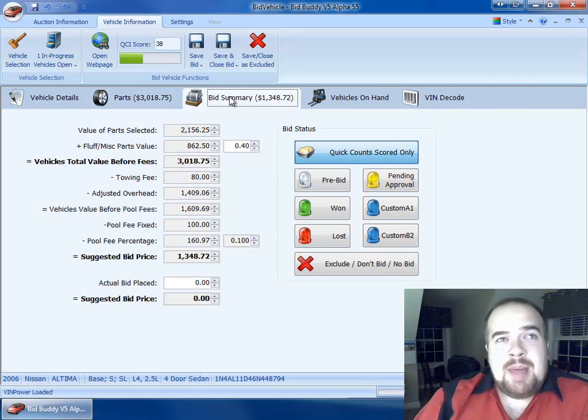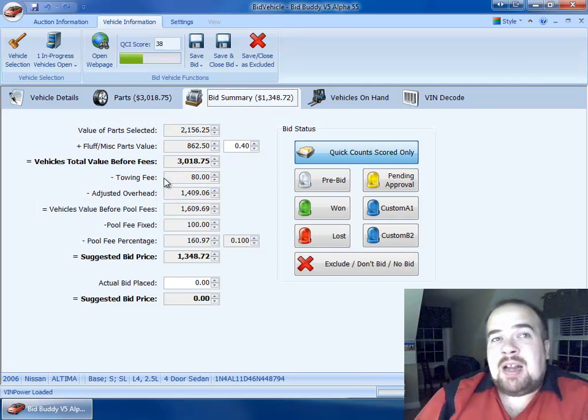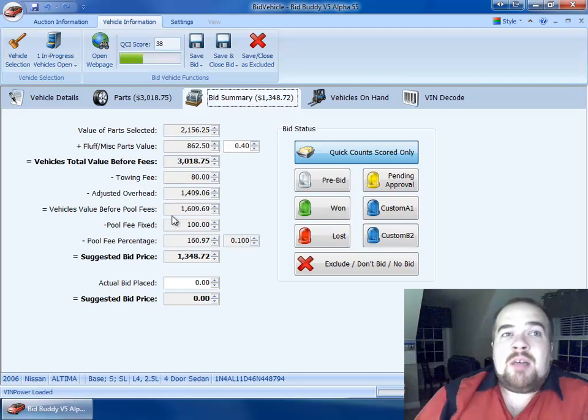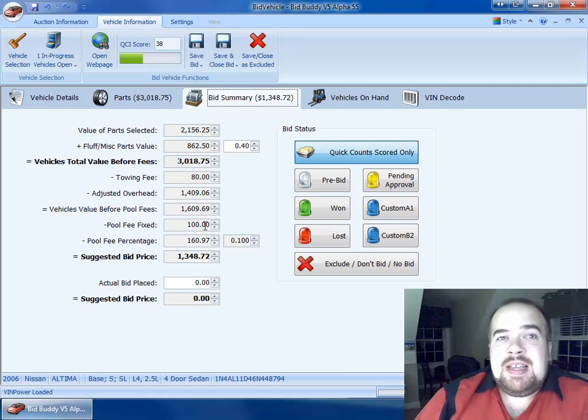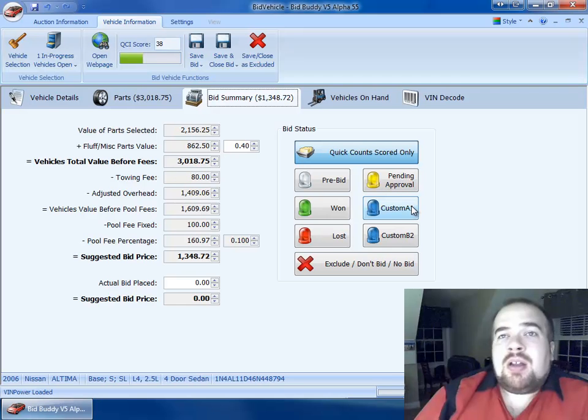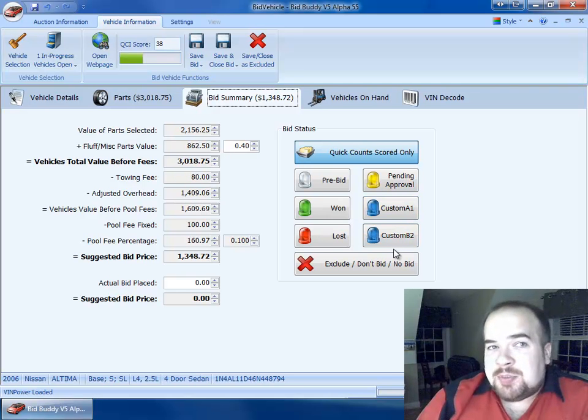Our bid summary page gives you all that math. You'll notice that we've got a towing fee separate now and we've got our pool fees. We've got a new pool fee table that we'll show you all about. A couple more statuses to save your cars by.